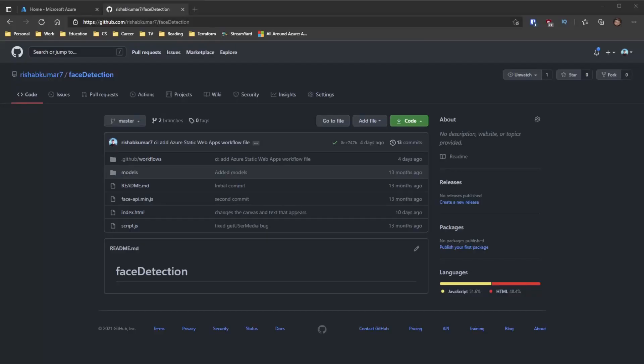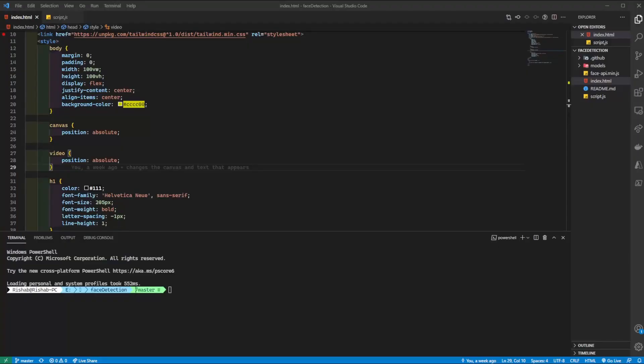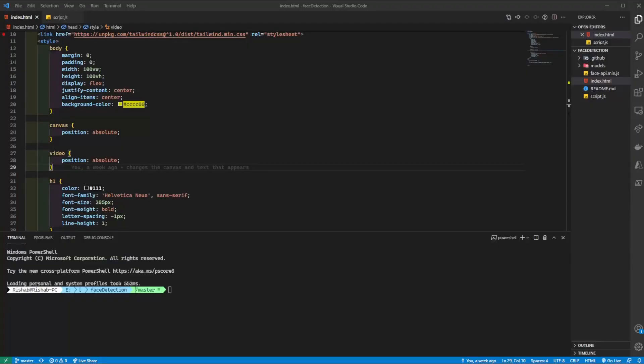So yeah guys, I have my Azure portal open in one of the tabs and you can also see my project that I was talking about. It's a basic HTML and JavaScript site which detects some features of your mood when you start the site. So I'll just show you guys the code here real quick.